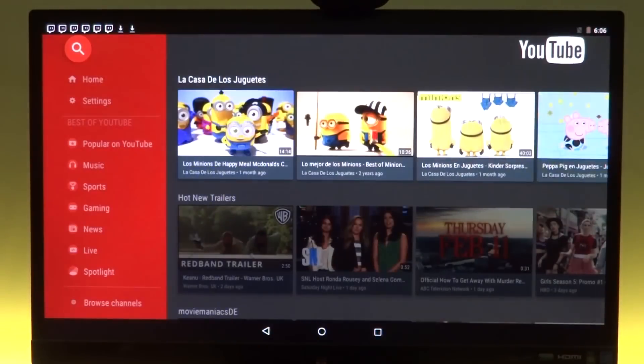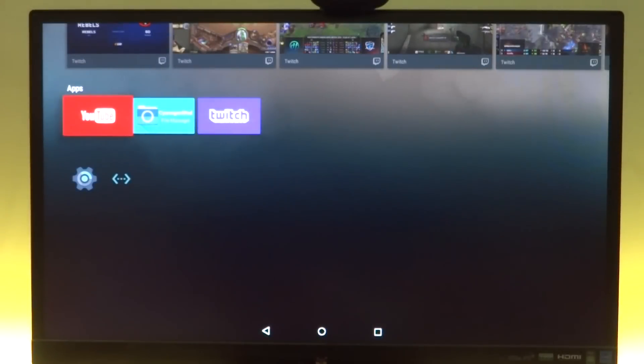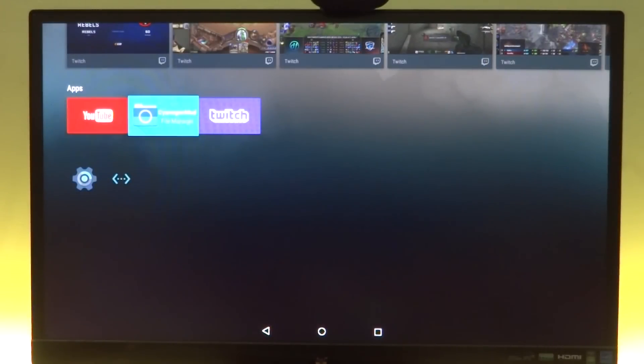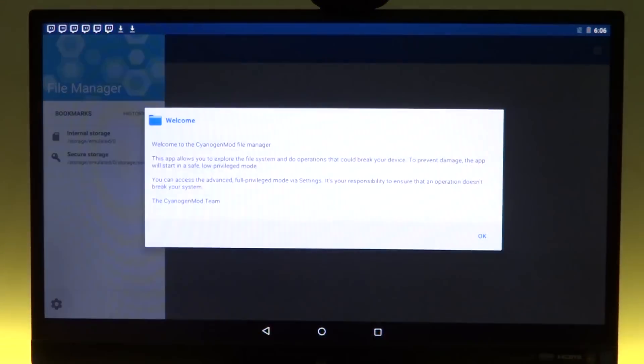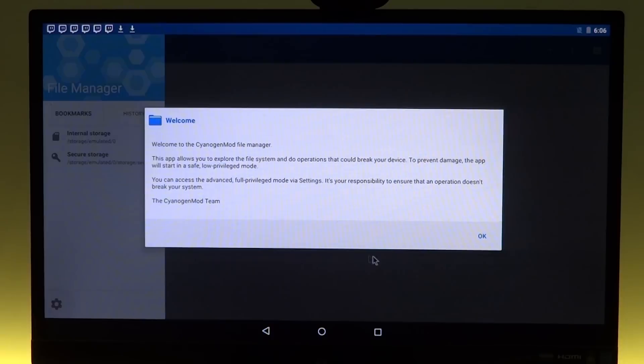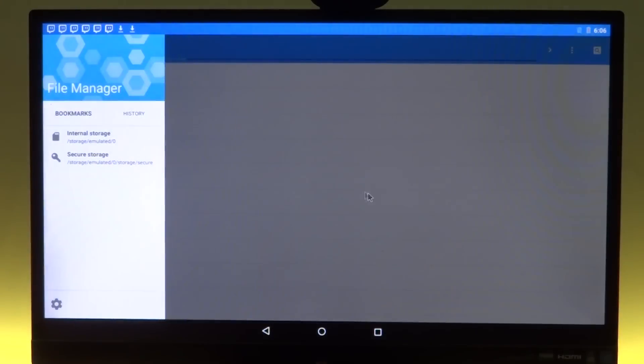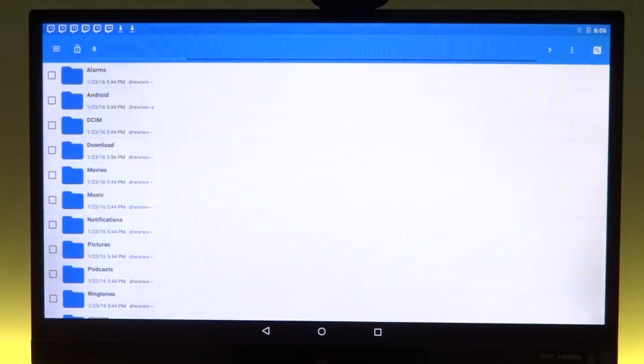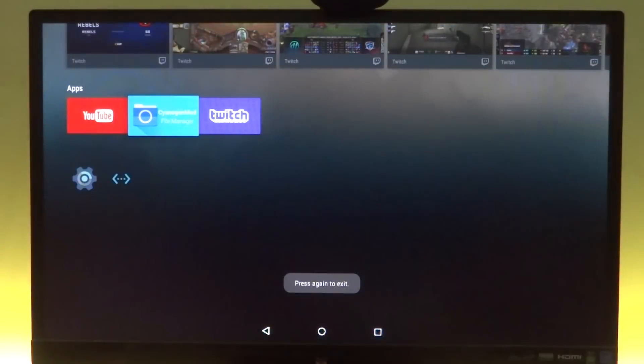So this is our YouTube application. It works fine, it works well. Let's just go back to our home. Next we have the CyanogenMod file manager. This comes pre-installed. I did not install it separately, so you can actually browse through your files.